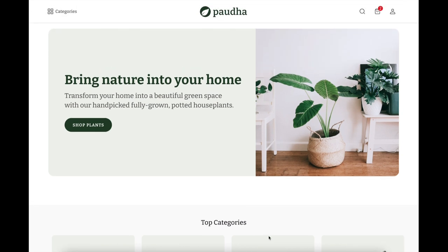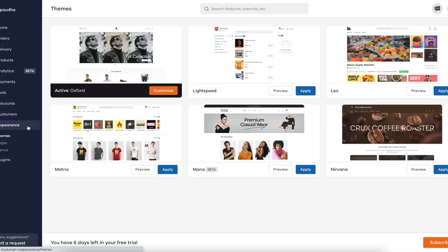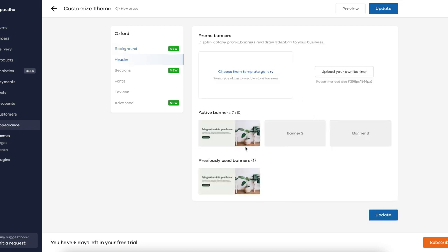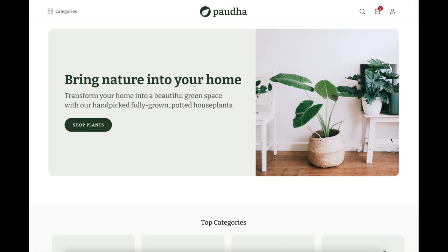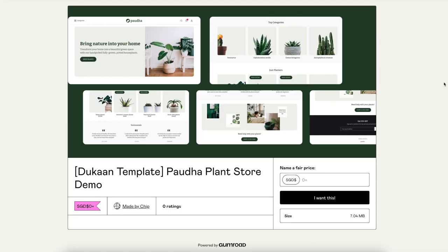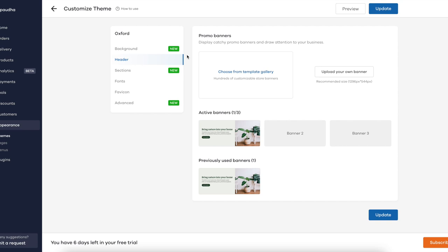Now let me show you how I configured this in Dukan itself, which brings us to the development phase. The theme I selected is the Oxford theme. The first thing I configured is the header — I uploaded this design banner onto this section. I'll be releasing this Figma template for free so you can change and customize it according to your own store. I'll leave a link in the video so you can download it for free on Gumroad.